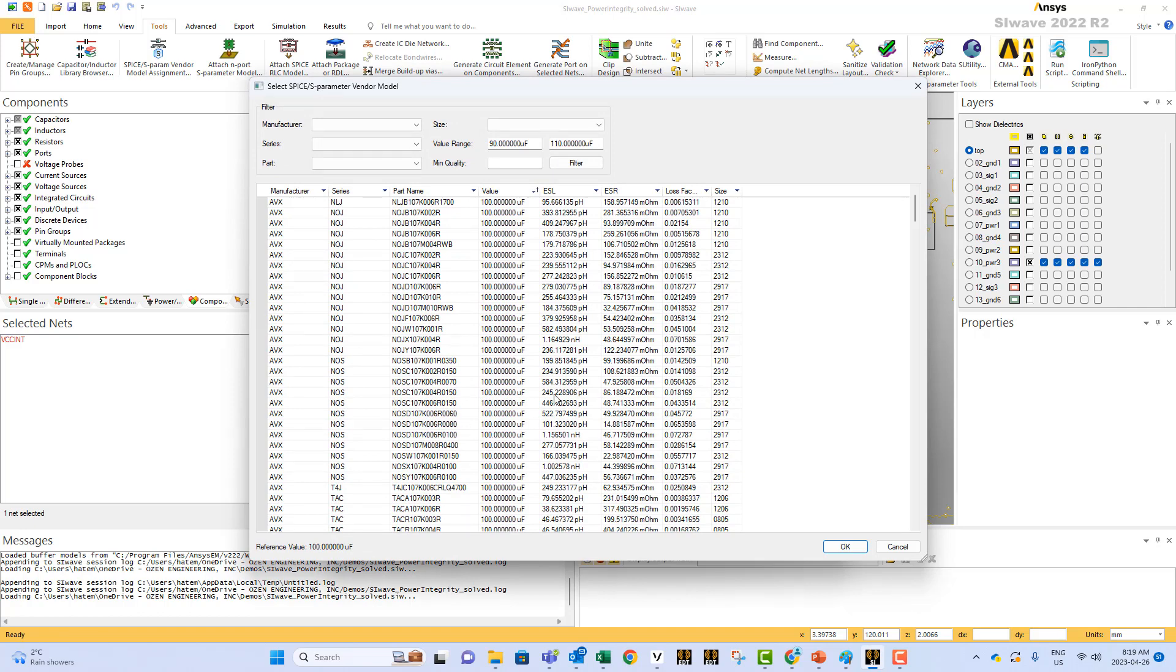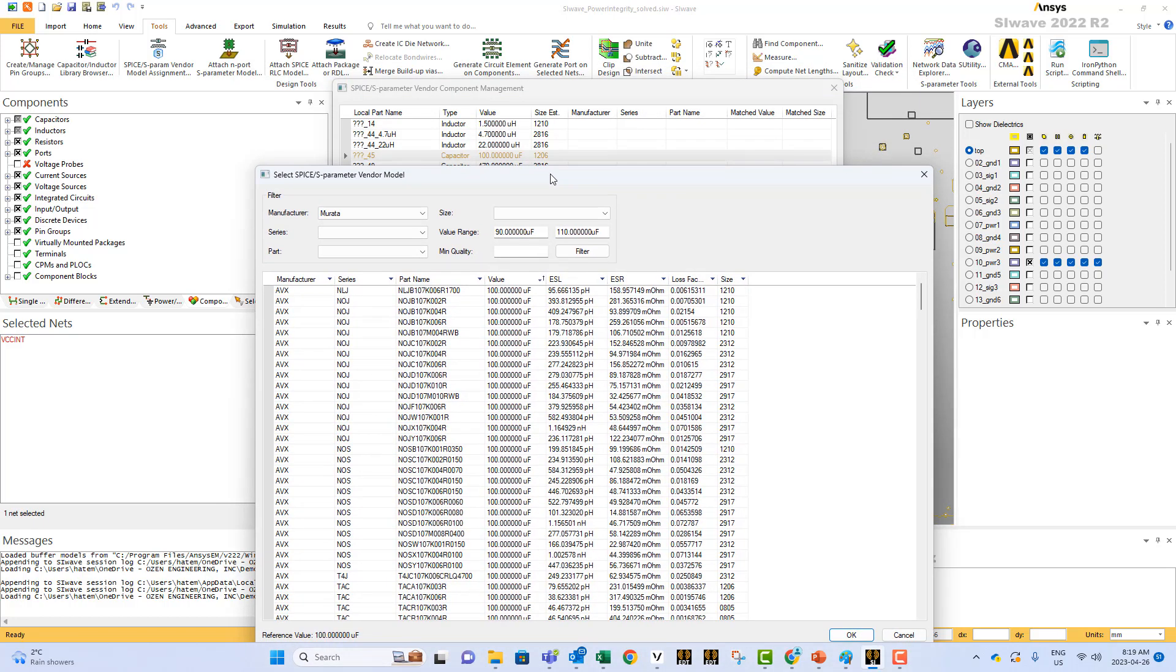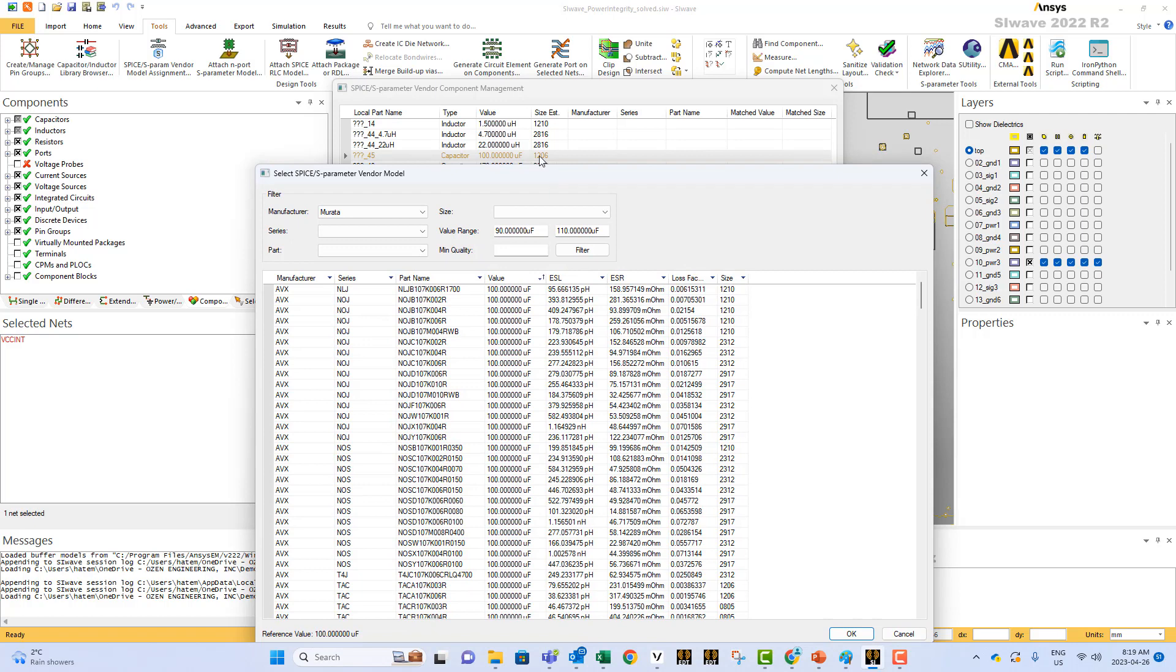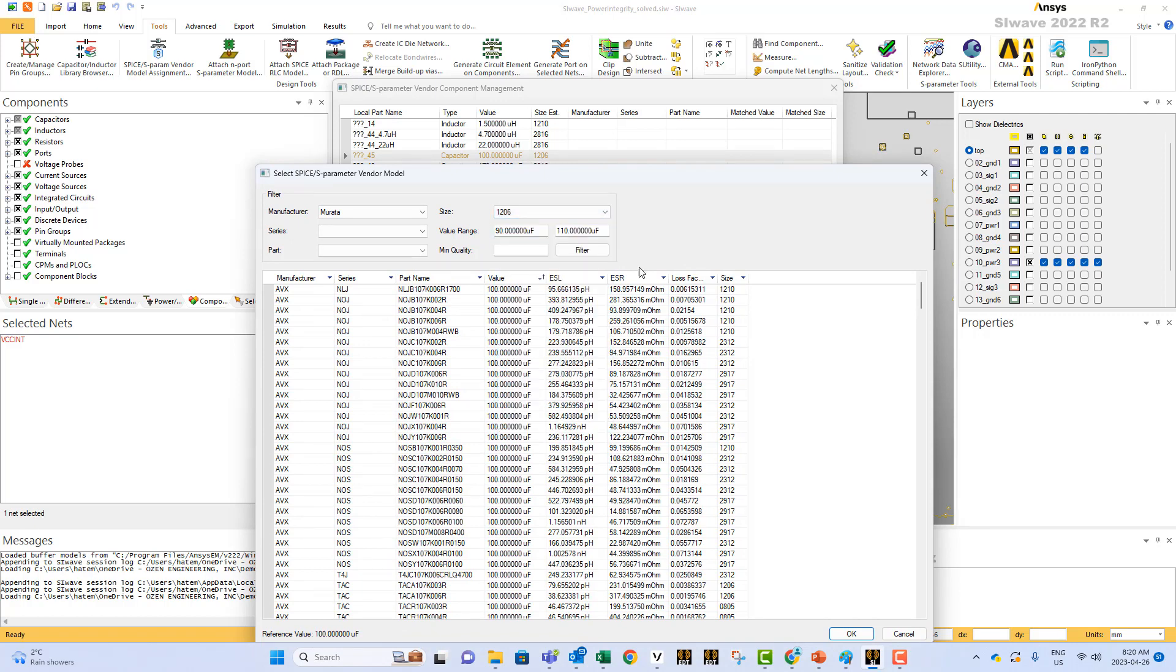SiWave will show you all the different possibilities for that kind of capacitor model. You can filter them by the name of the supplier. For example, in this case I just selected Murata. The size you can see it from here. You have to select exactly the same size, which is 1206 in our case here, because you don't want to change the size of the pads.